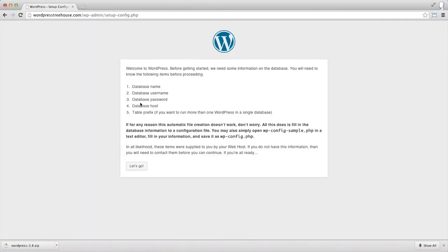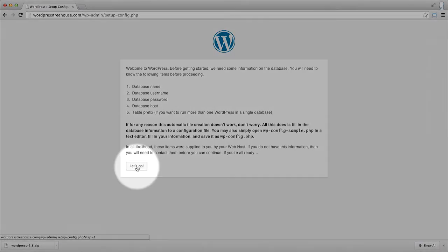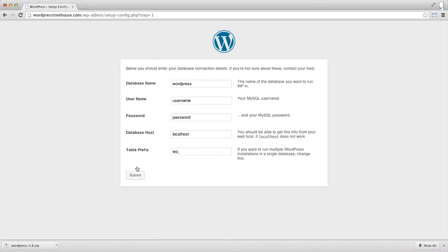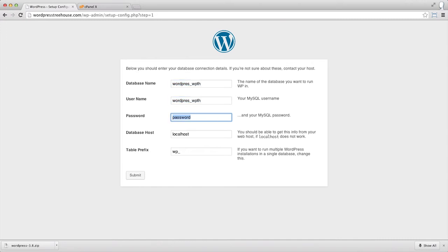On this page, it's telling us that we're going to need the database information that we just set up, which we can enter in here. In our case, our database name and user is the same, and it's important to note here that when you enter in your password, it is going to appear in plain text, so it's important that if you're working in an unsecure environment that you remember this.